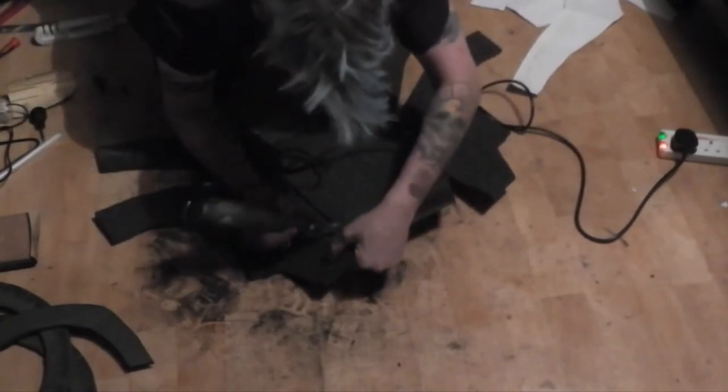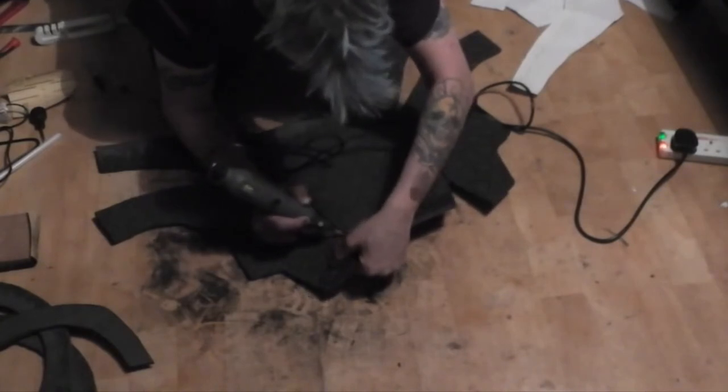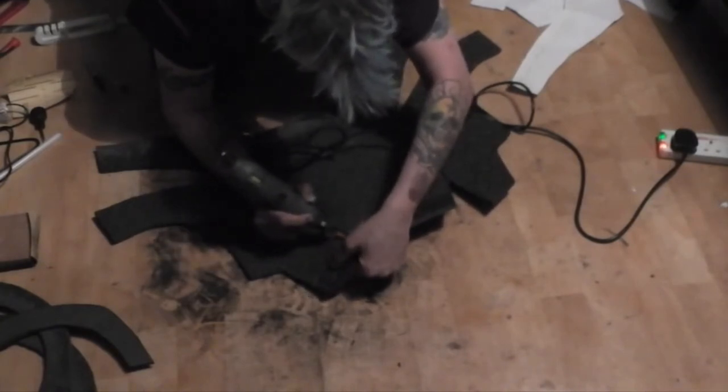I used the dremel to bevel the edges of the upper sections.